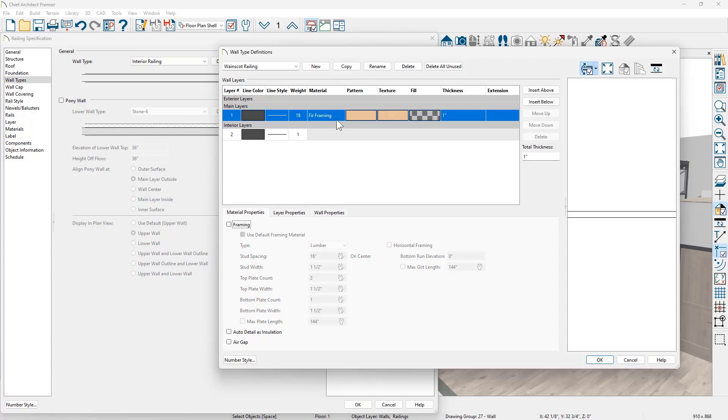You could change this as drywall for the purposes of what I'm doing here. It's not really important to manage that. So we now have a new wall type called Wainscot railing.